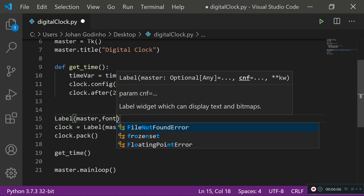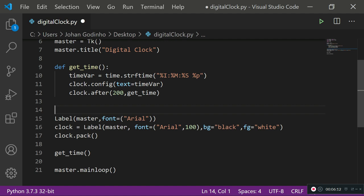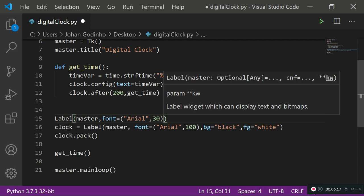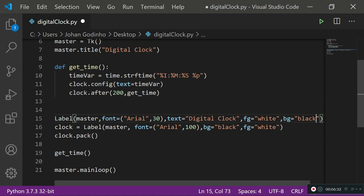If you wanted to do what else can you do with this, you could also add some extra text to it like an extra label. So you could do Label, master, font equals Arial, let's go with font size of I don't know let's say 30, and then text equals "Digital Clock", foreground equals white, and background equals black just to keep the theme consistent.